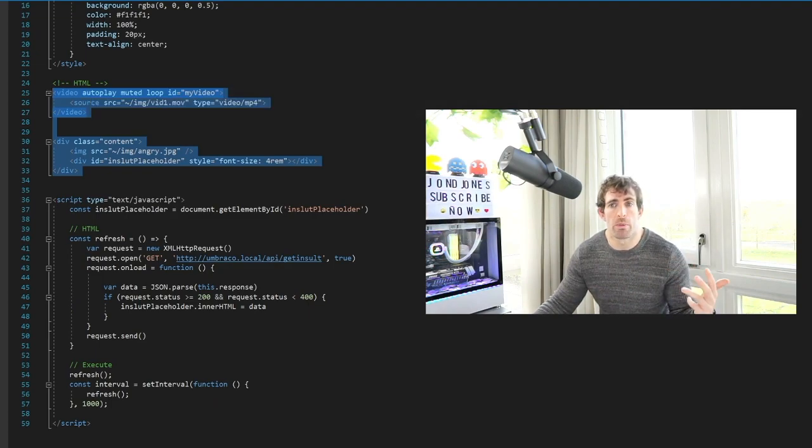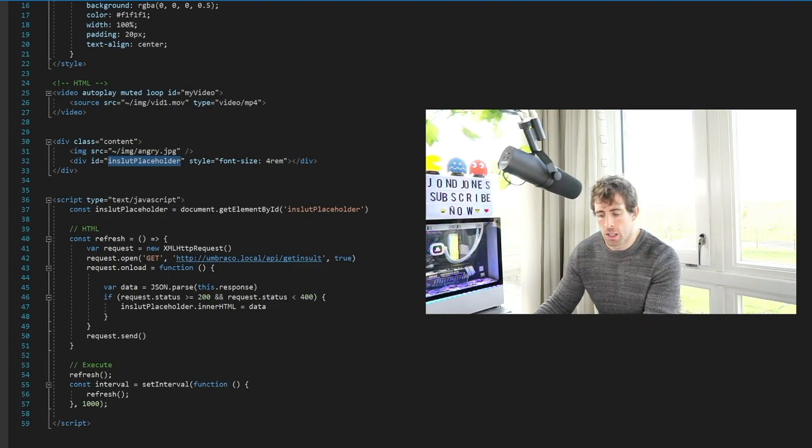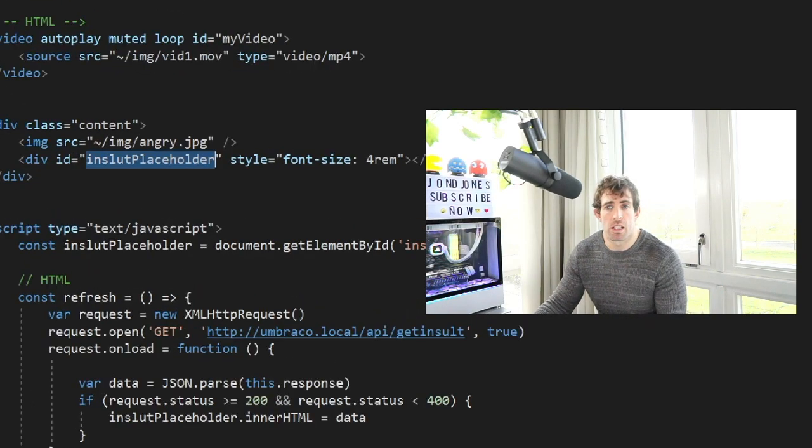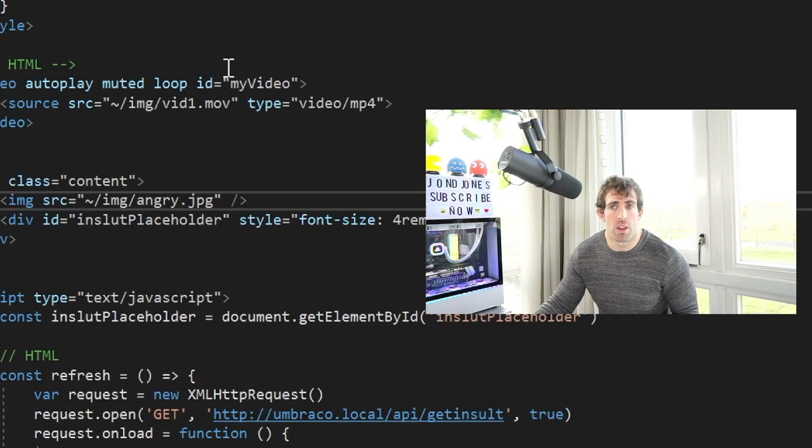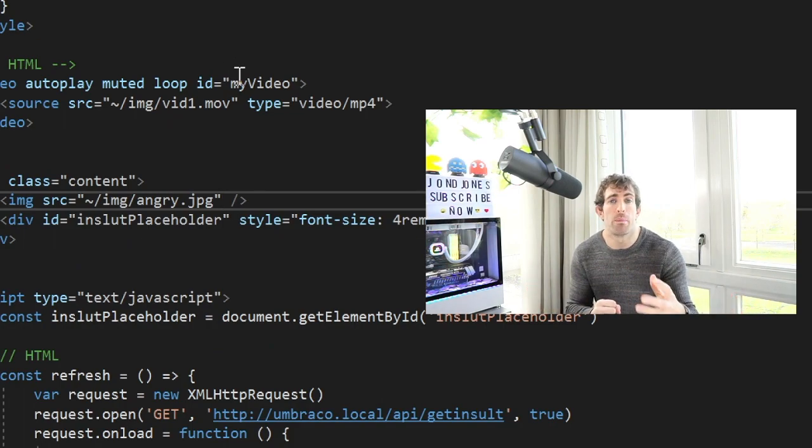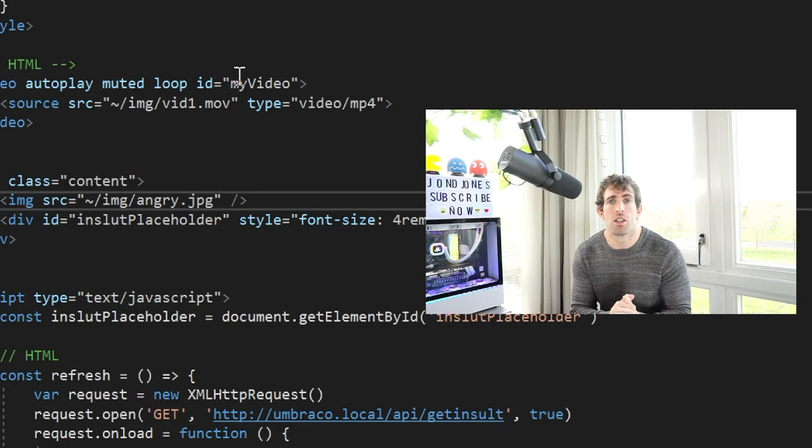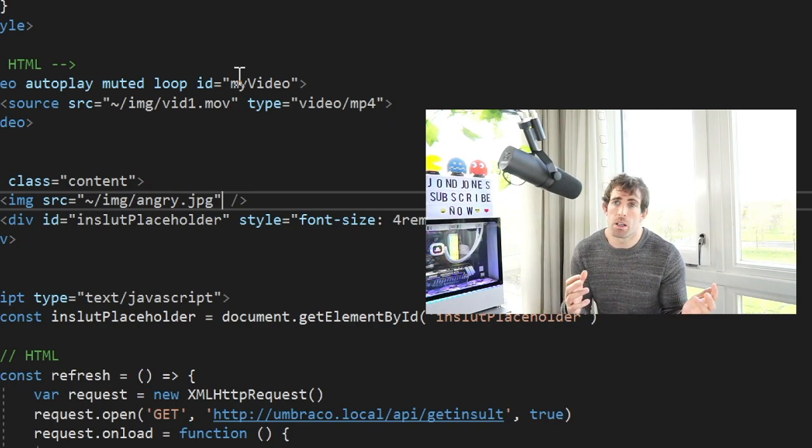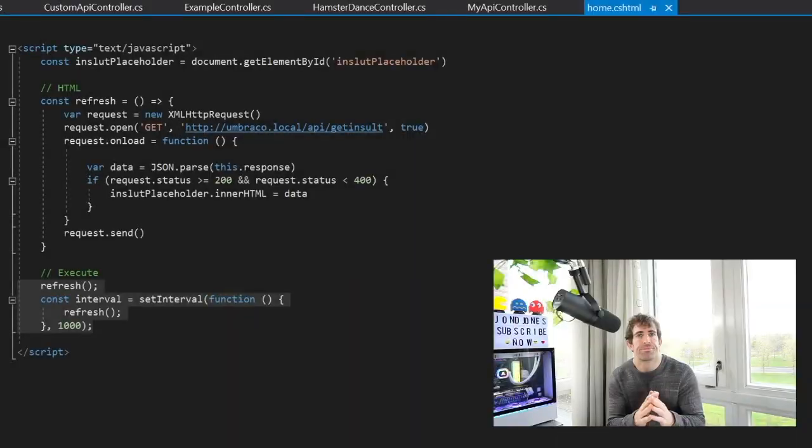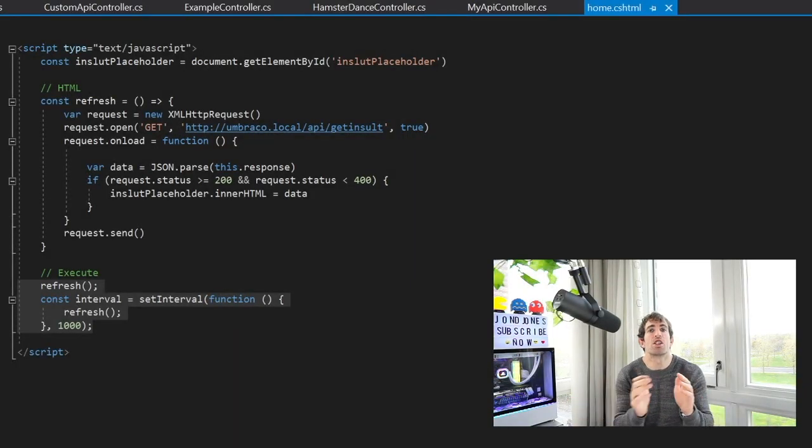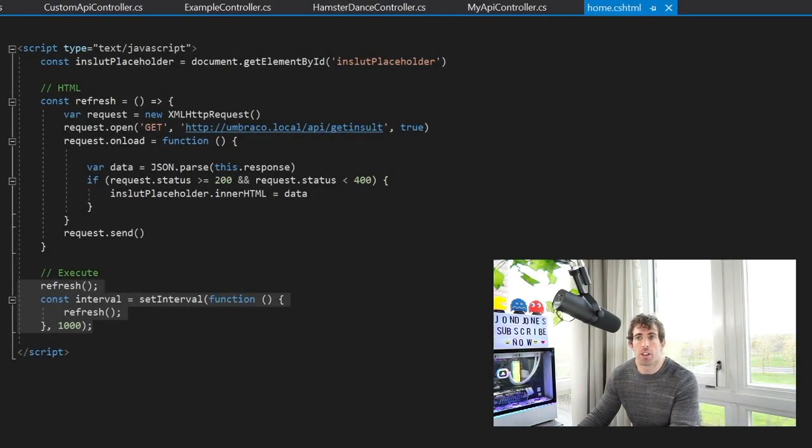Underneath that we have our HTML. We've only got really three main elements, one which is a video, one which is an image, and one which is the placeholder for the insult. Now as you can see these images are not within the CMS itself. If you wanted to make this dynamic you could put the images via the media library and then use the Umbraco helper to make this all dynamic but you know, to keep it simple I haven't.